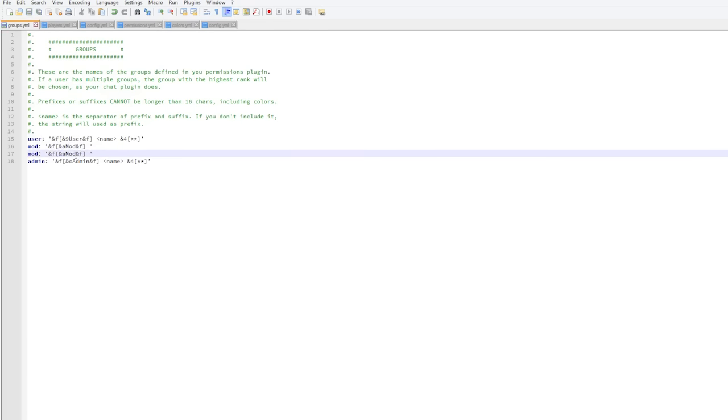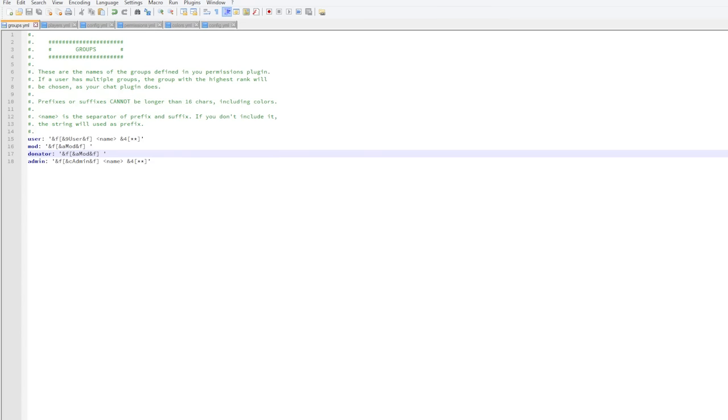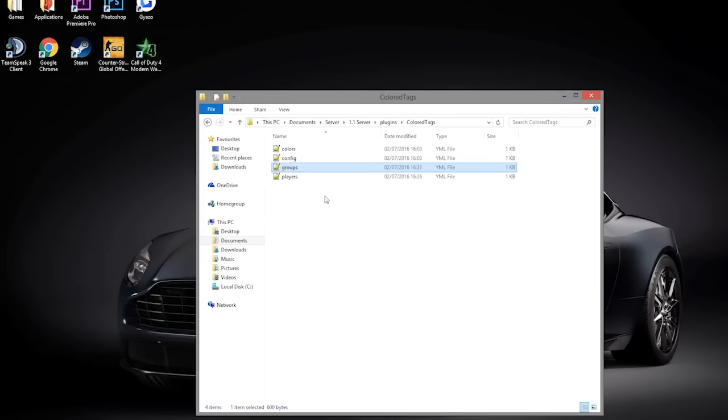Obviously you can copy and paste this and make brand new ranks. So maybe you have a Donator one. And if you create one here, make sure you name it the same as in your PermissionsX or Group Manager or whatever pex plugin you use.